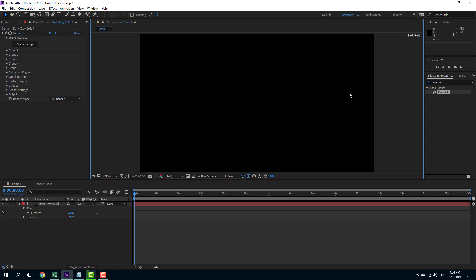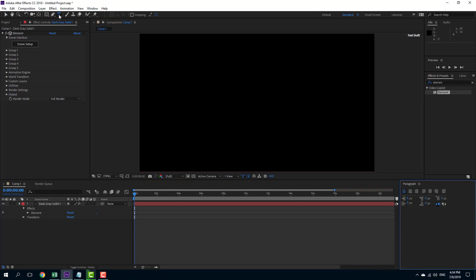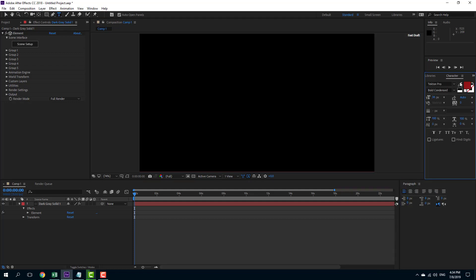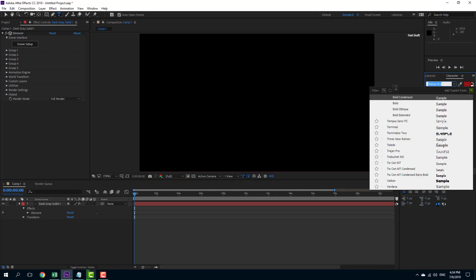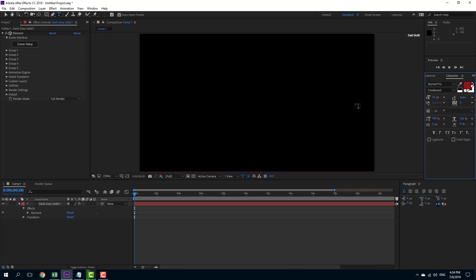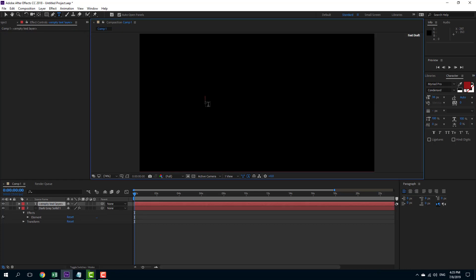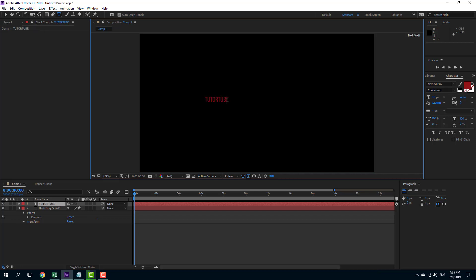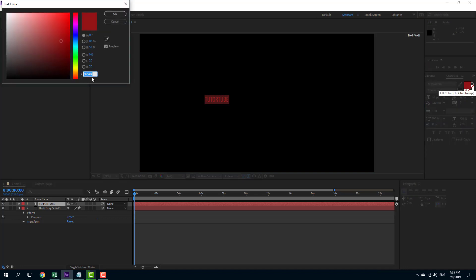In Element 3D you can easily create 3D text. To do that, let's use the text tool right here in After Effects. I'm going to choose the font Miriad Pro Condensed. Once I do that, I'm going to type over here — I'm going to write 'Twitter.' The text is in red, which doesn't really matter, but I'm going to change it to white.